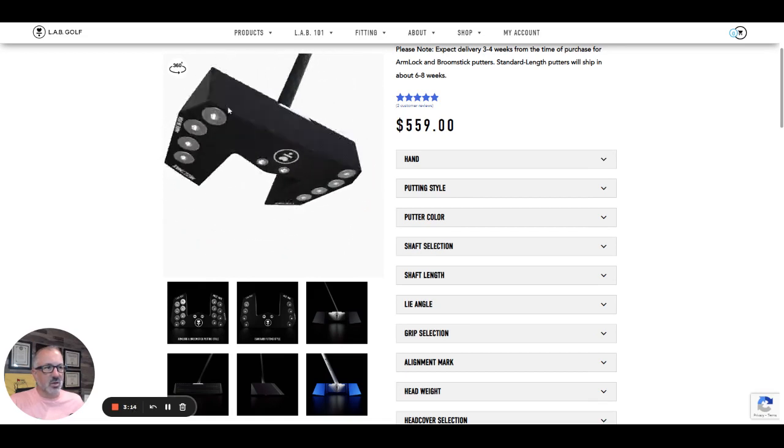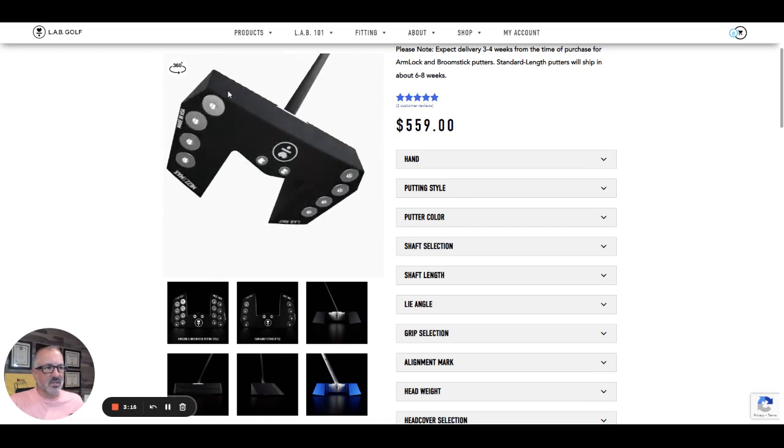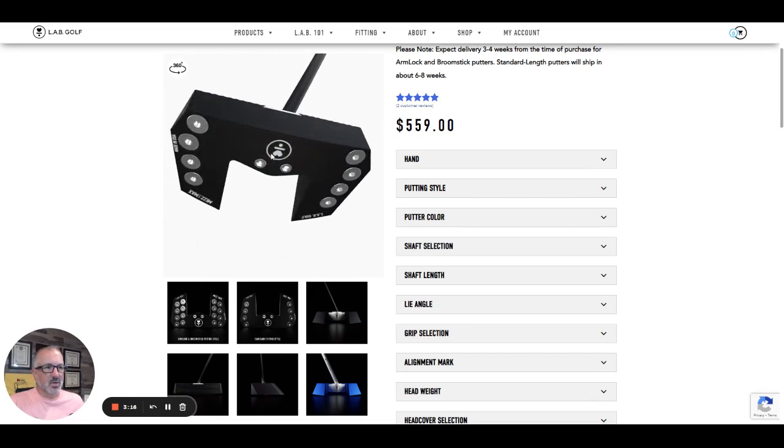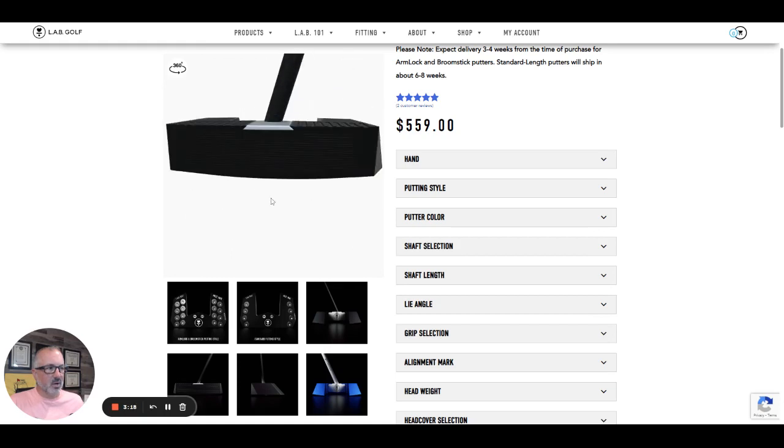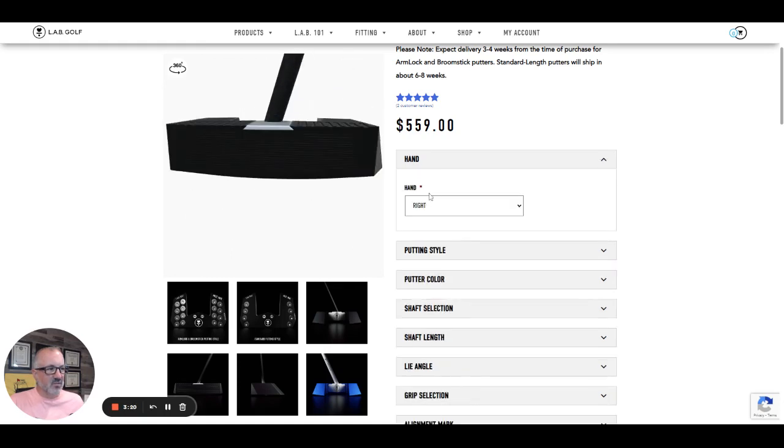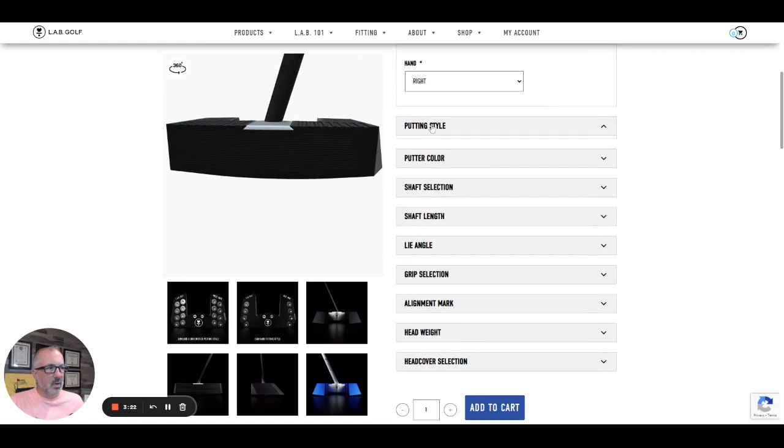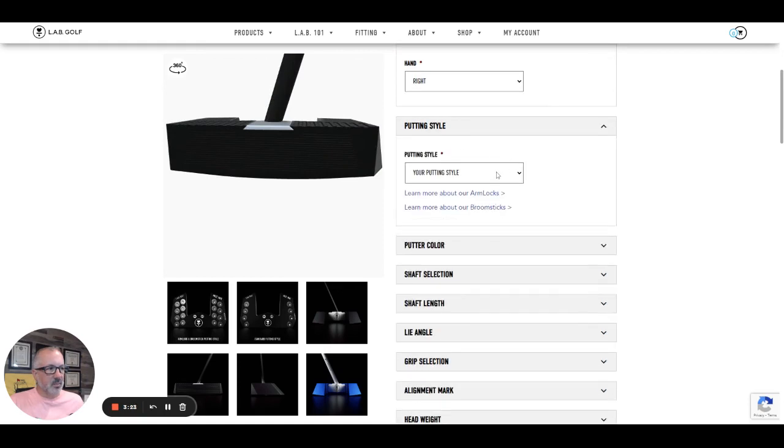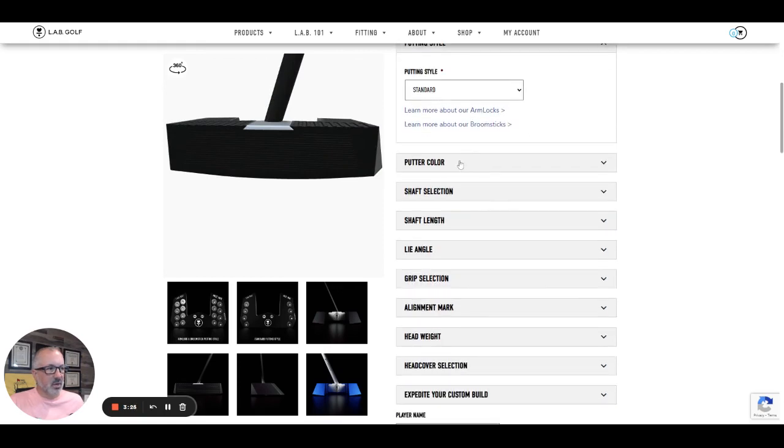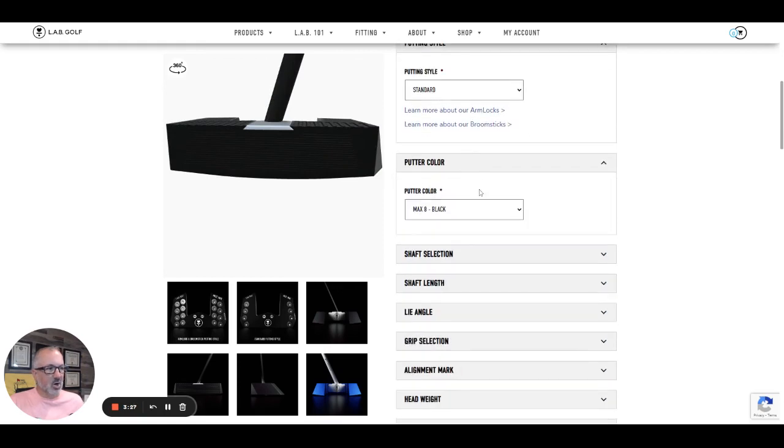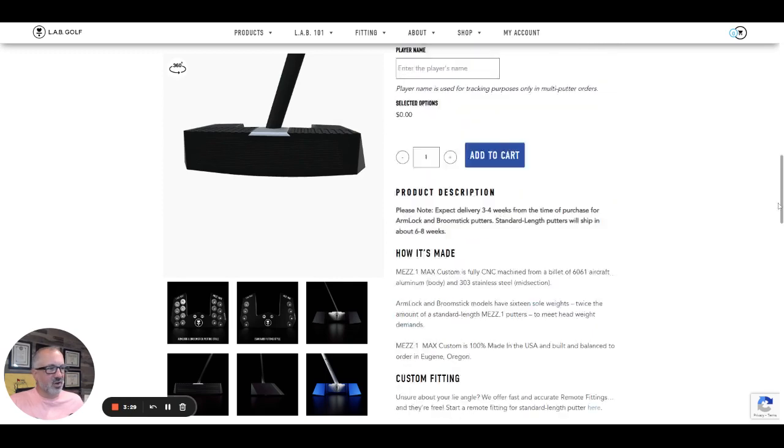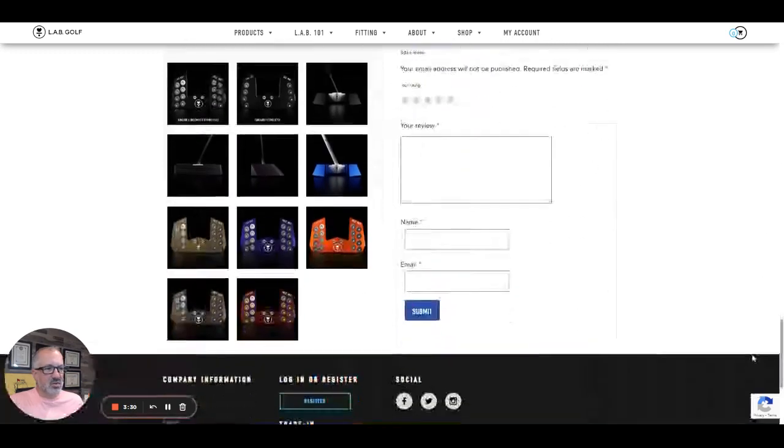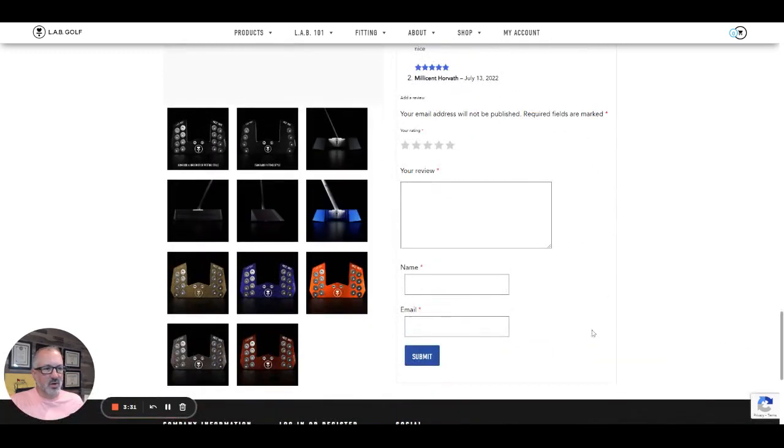So you can see the head looks almost exactly the same. We're going to see a little bit different weighting down here, but if we start filling some of this stuff out, putting style standard. Now your color, they are doing different colors. Look at these different colors down here.